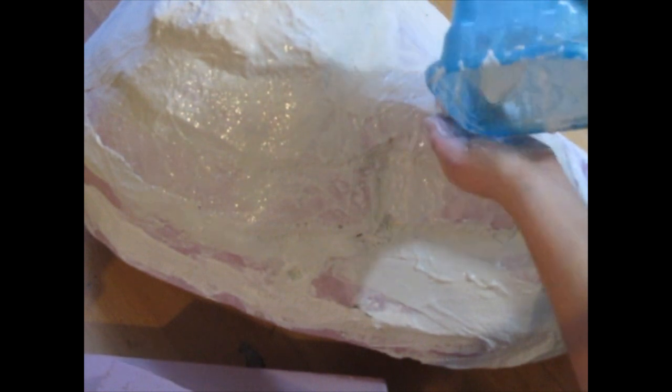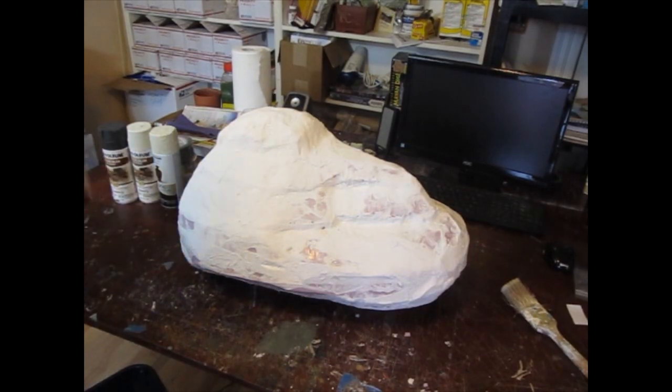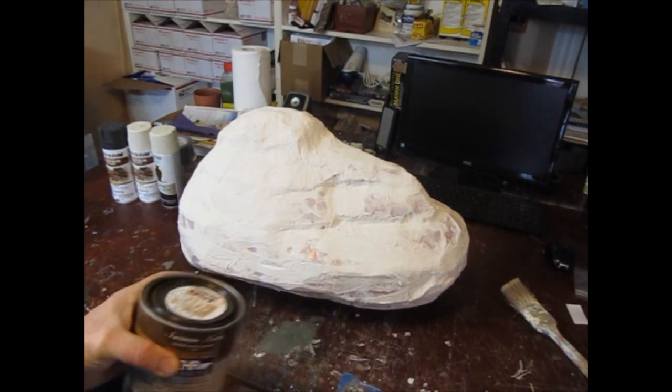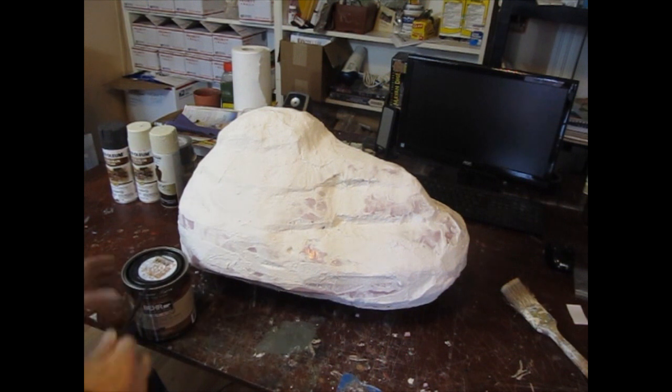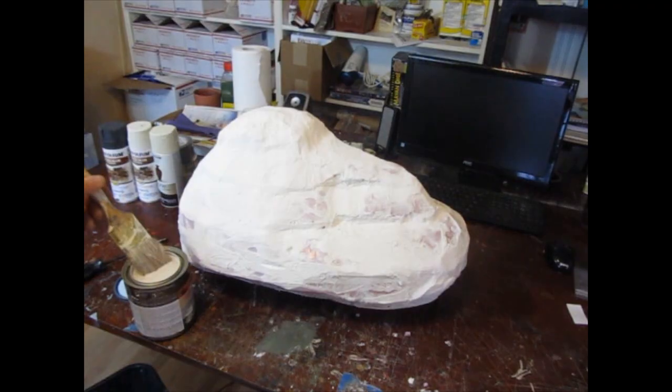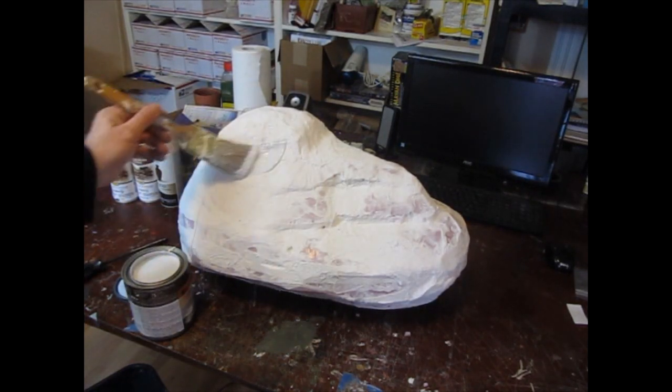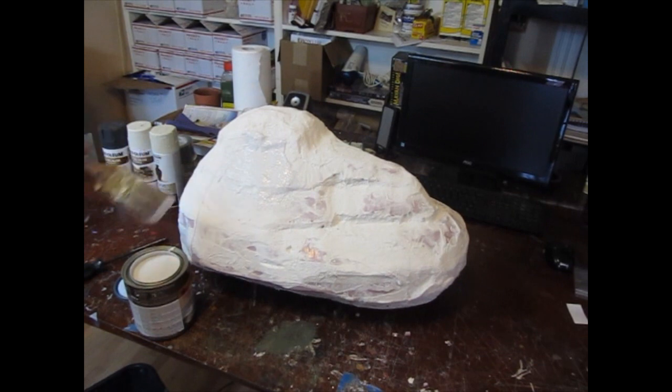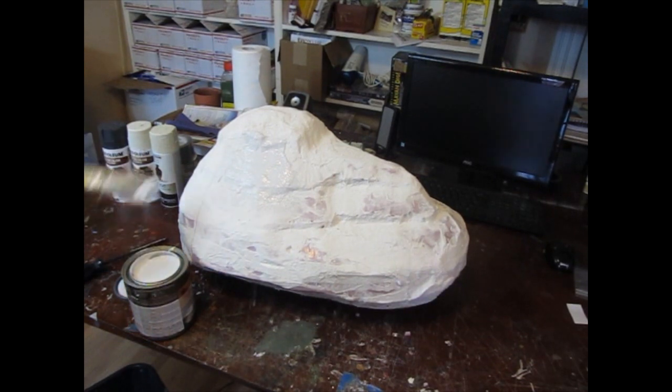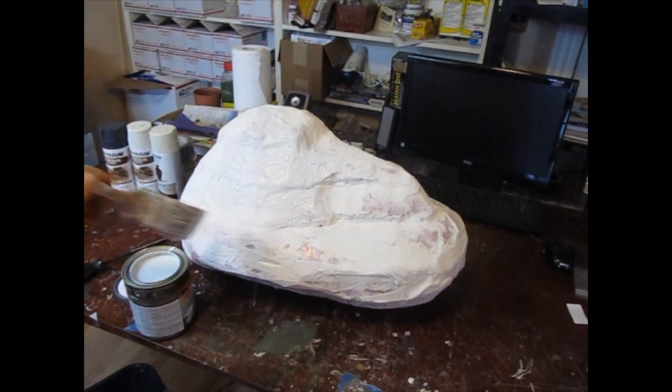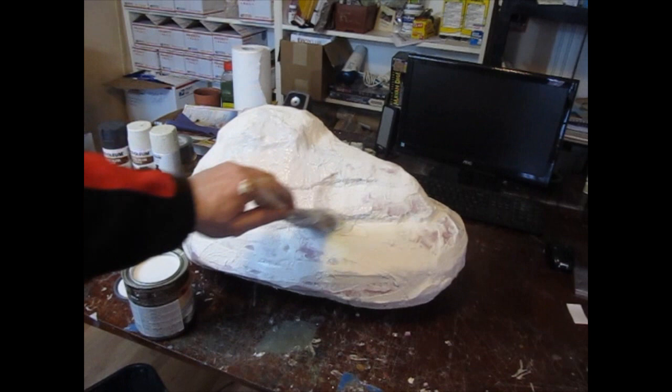So now let's paint it. And a lot of the secret to a boulder like this is in the painting. You can have fun with the colors. Look at some actual pictures of rocks, which is what I did. And I wanted to do kind of like a granite. So I started with just a neutral gray.